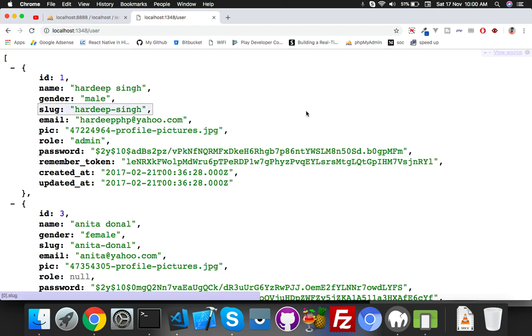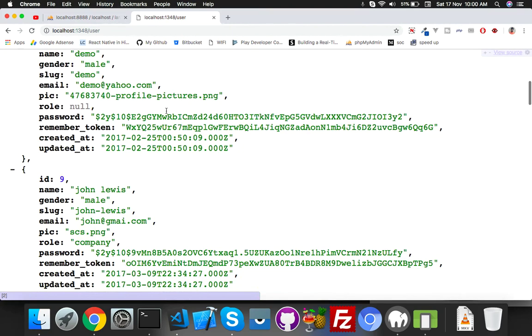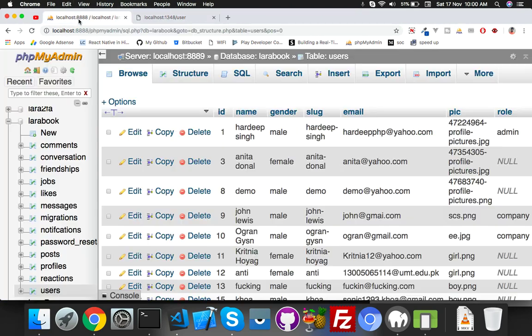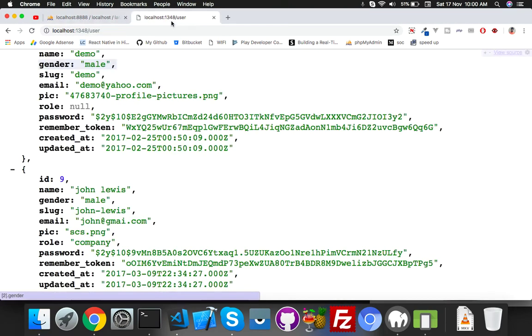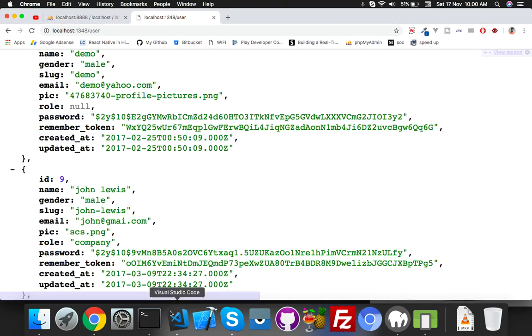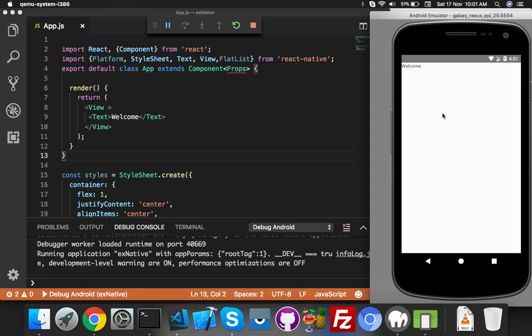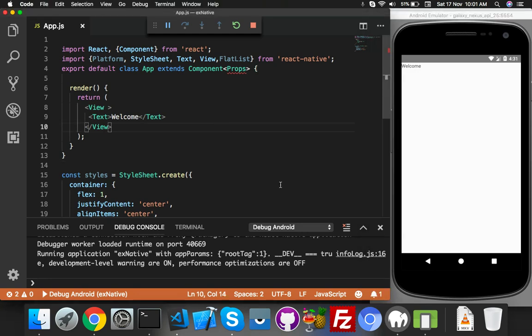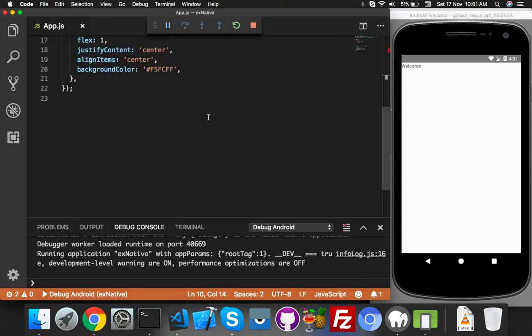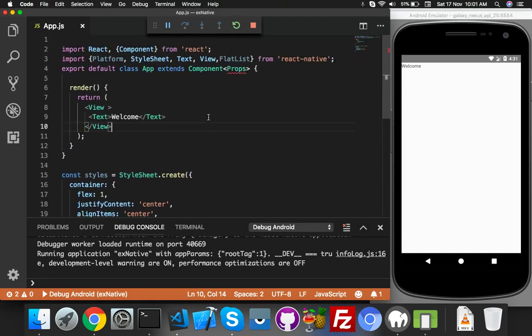As you know, in the last part we fetched user data from MySQL table users by Node.js Express. Now we will use this code inside our React Native. I already configured and set up the code.